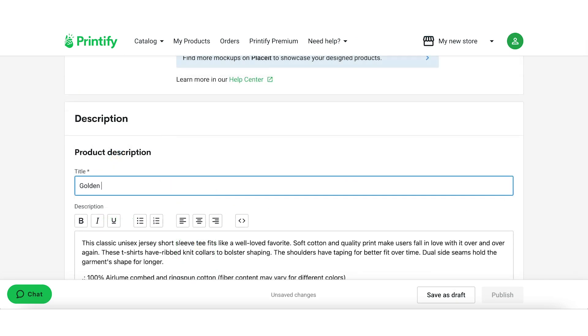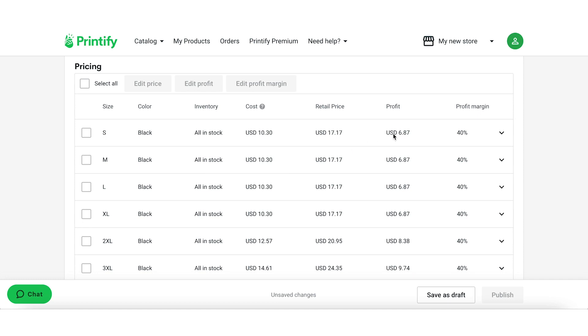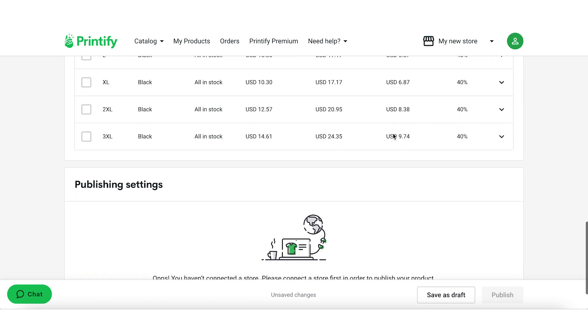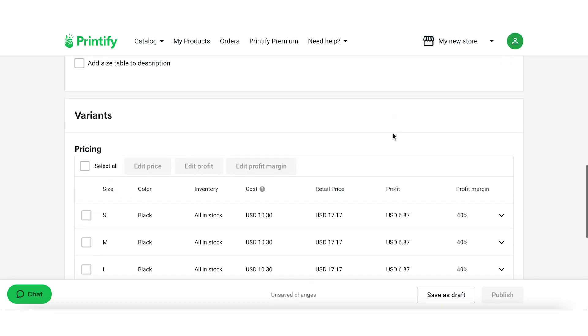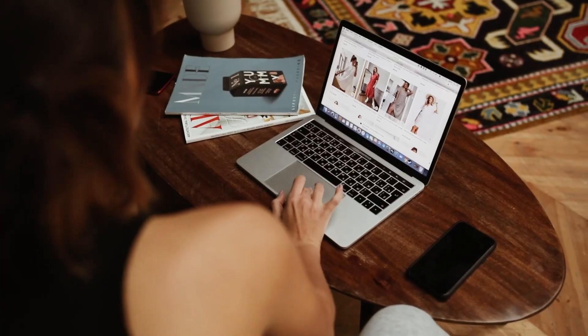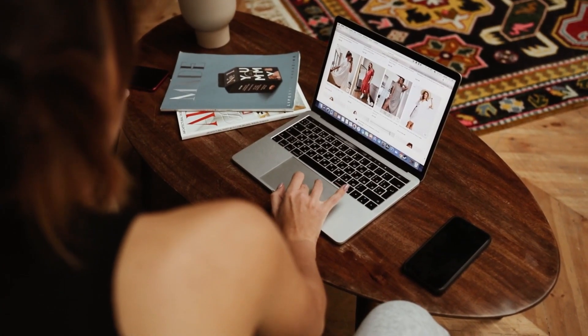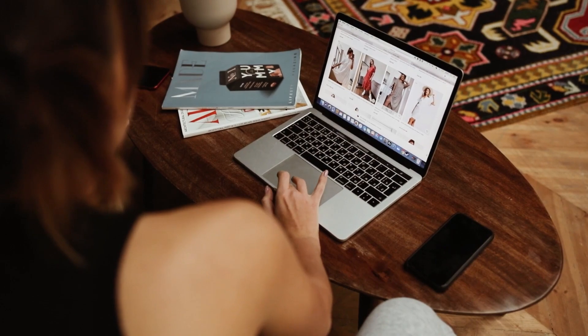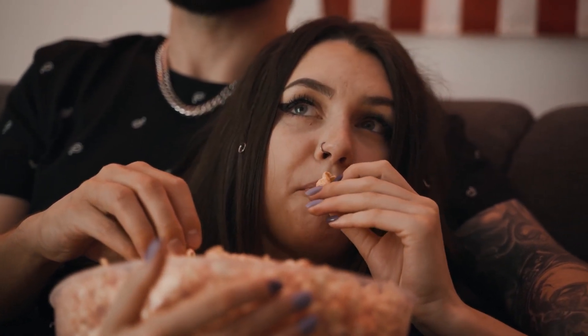From there, you can edit the listing title and product description, and then set the prices for your product as well as the shipping option. Printify uses a markup system where you can set the base price and markup to calculate the final retail price. Finally, publish your product and it will become available for purchase on your chosen sales channels. Please note that some steps may vary depending on the product type you select, but overall the process should be similar.